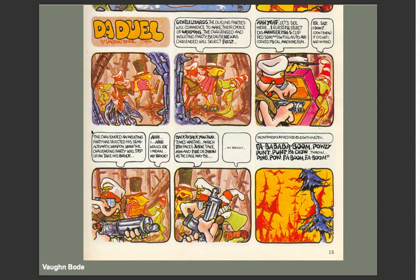Vaughn Bodé popularized this bubble lettering you see here in Deadool. Soon everybody anywhere near a subway car was copying his lettering style with their spray cans.